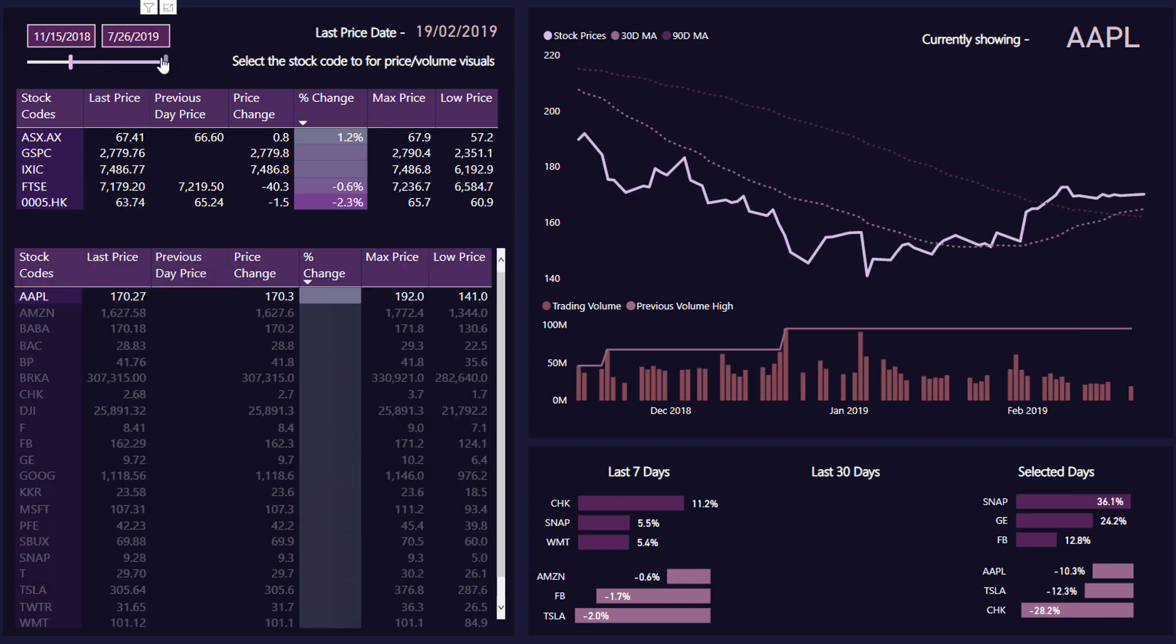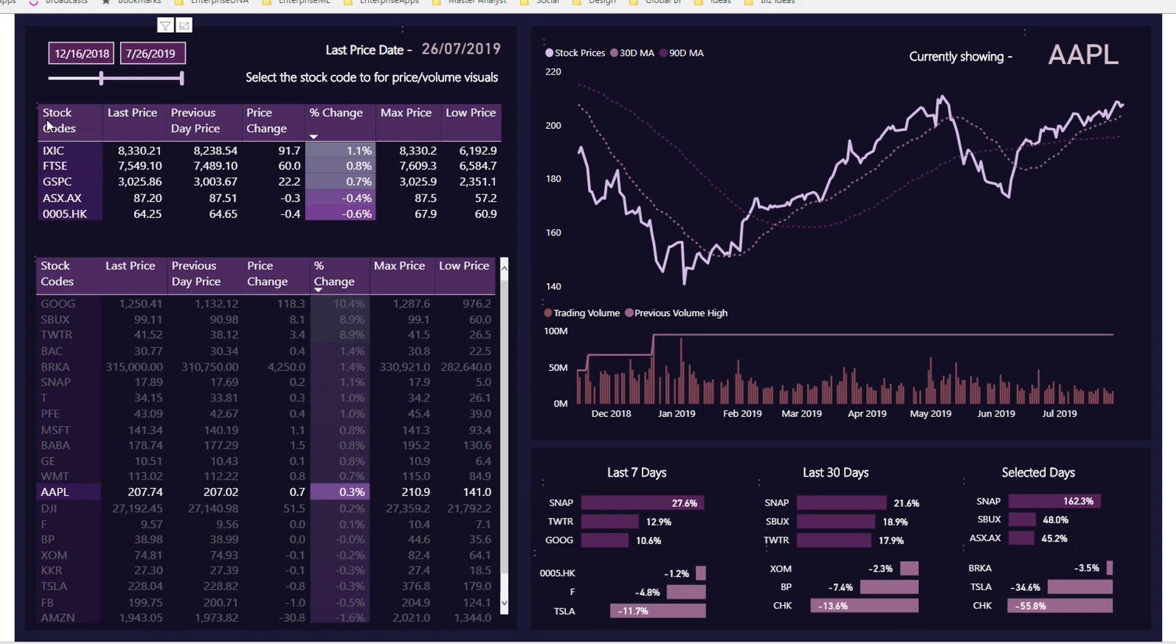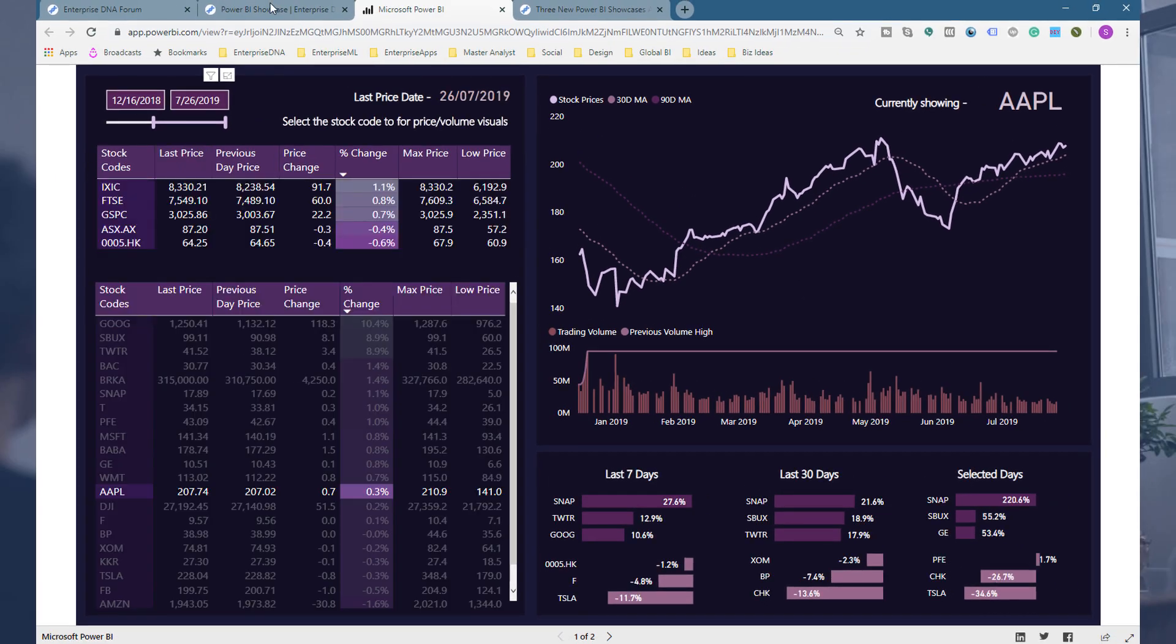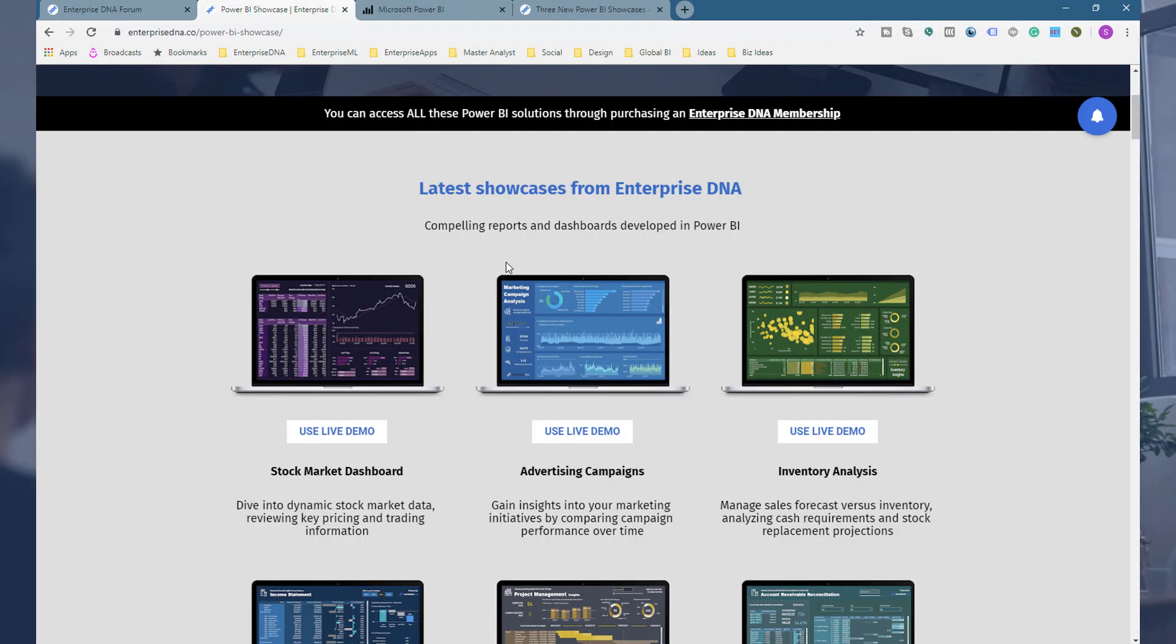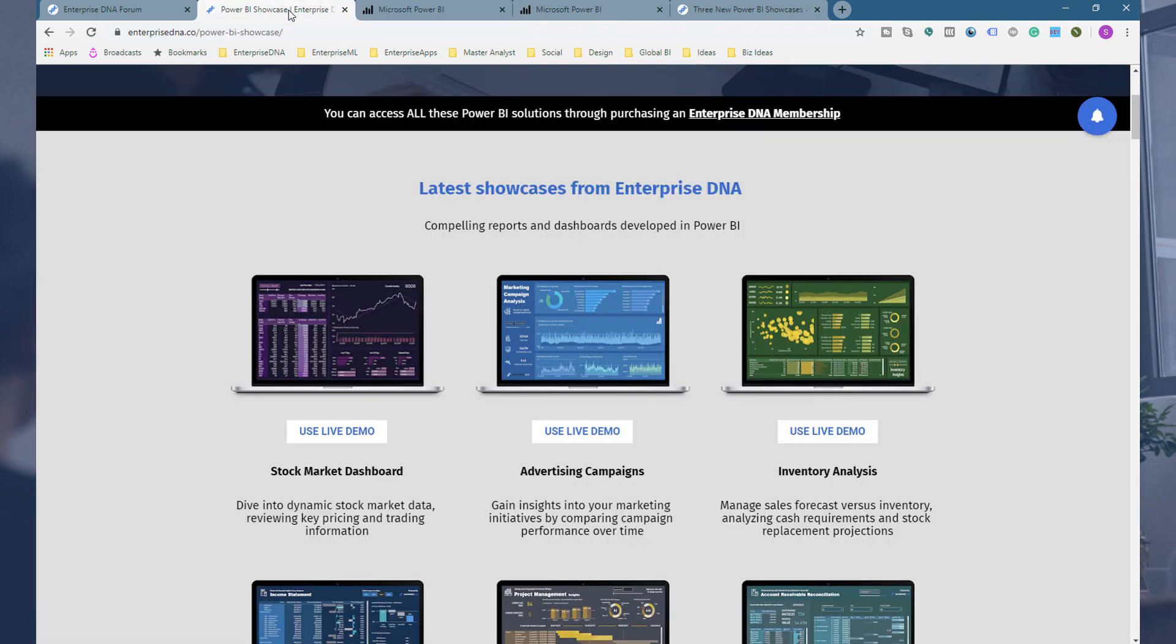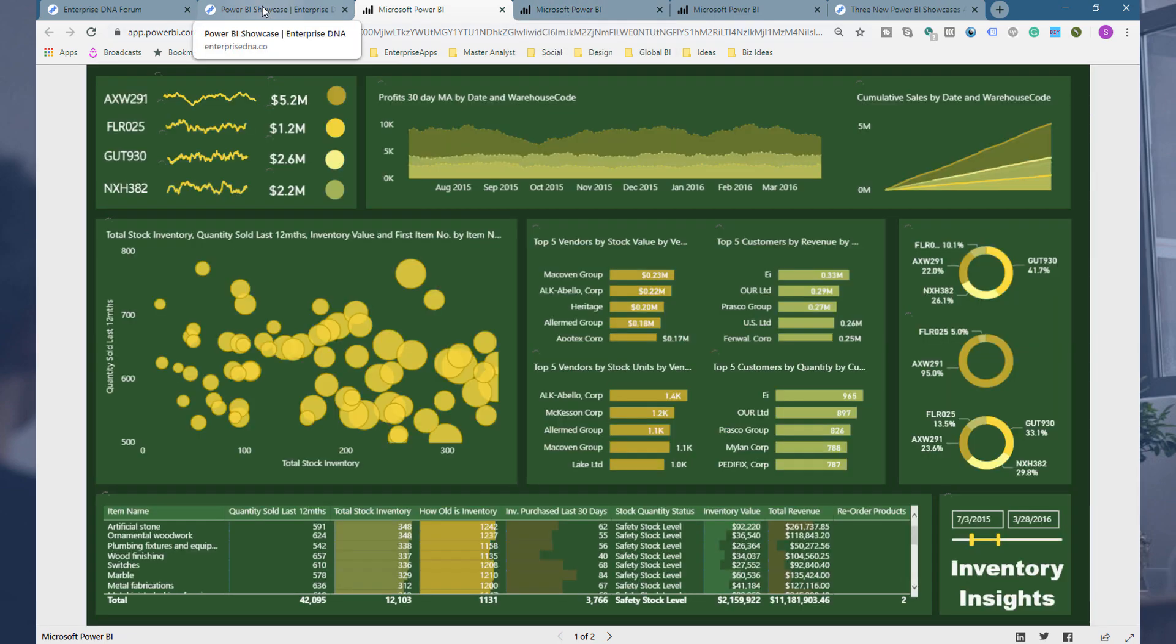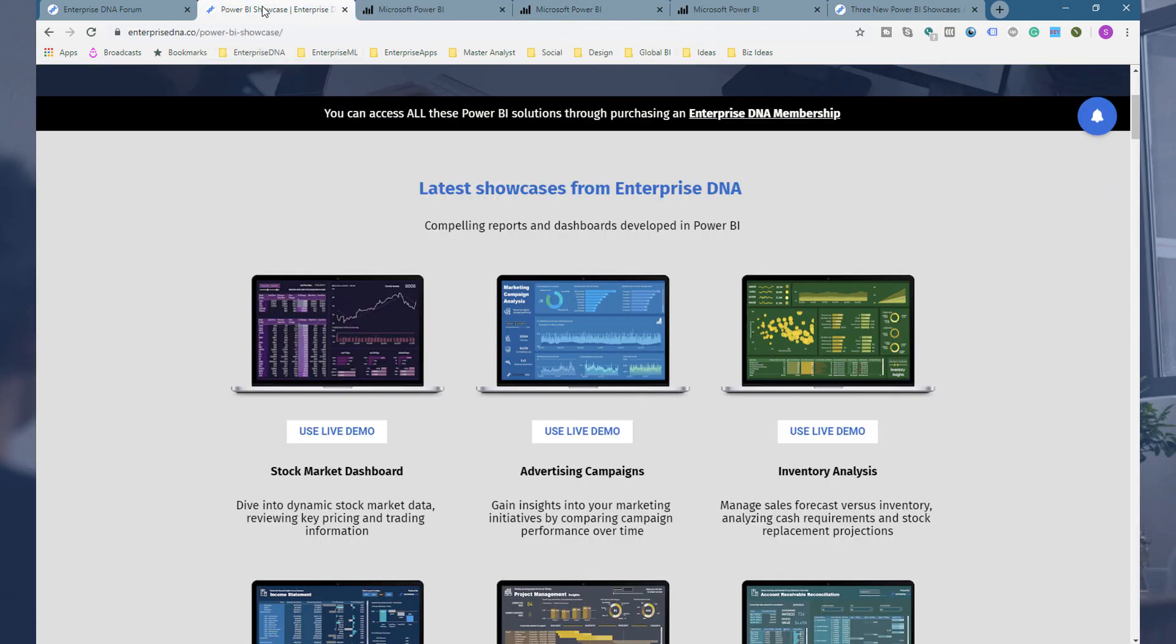If we shorten the amount of time a little bit, you'd see a bit of a different change there. Okay, so that's our stock market dashboard. Let's have a look, we've got our advertising campaigns as well. Let me have a look at this one. I'll also open up our inventory analysis one that we can dive into too.